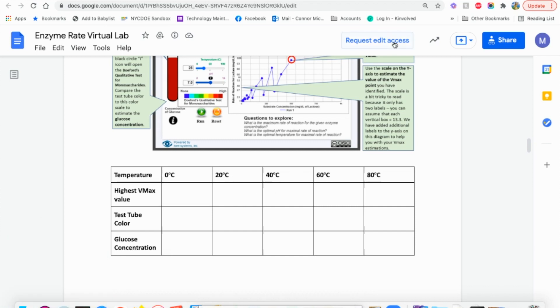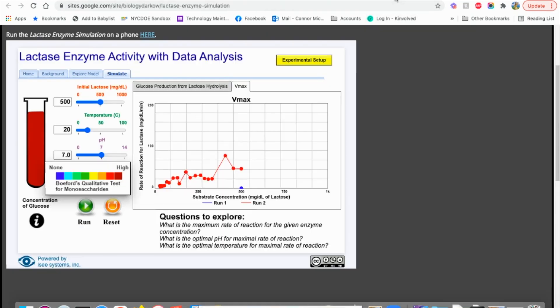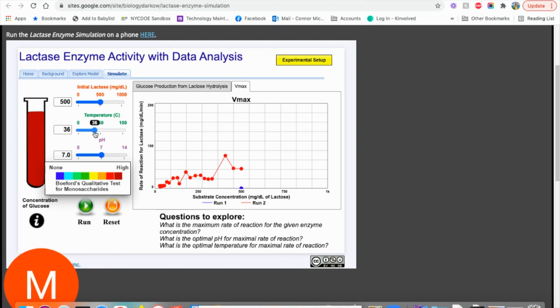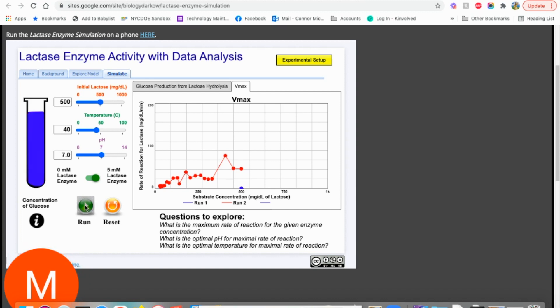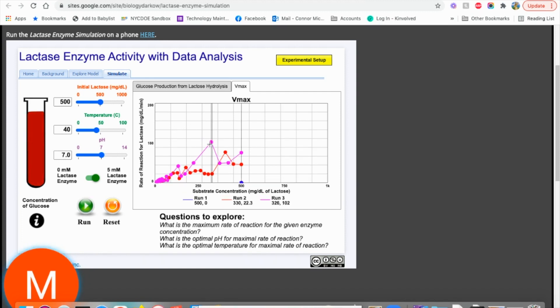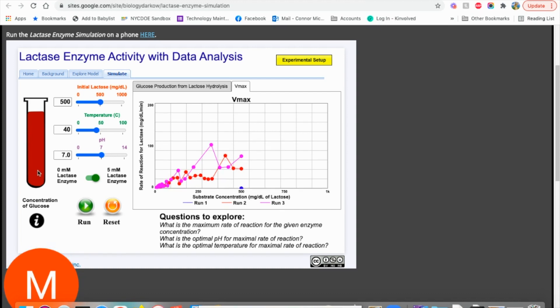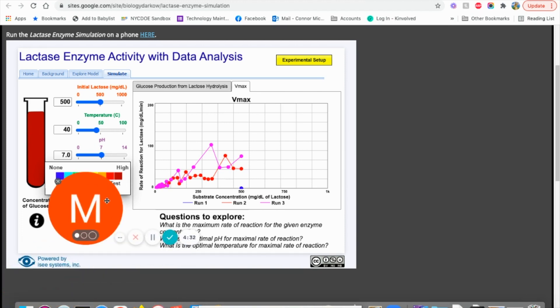The next temperature is 40. I'll show you one more. Slide to 40. Hit run. So notice we're not changing anything else and we're just running these right over each other. We're going to do our highest V max. Click to line it up. So you see it's 102. Our color is red. Our concentration is high. And that's all you need to know.